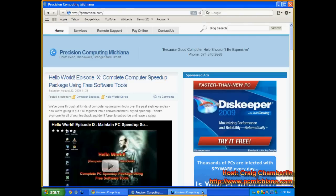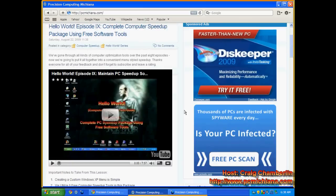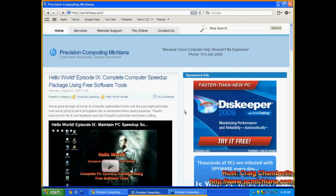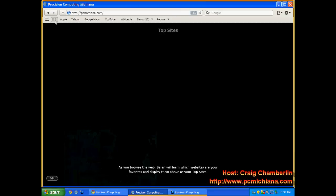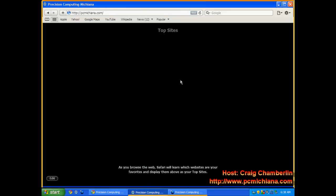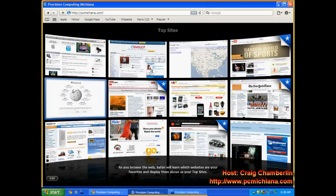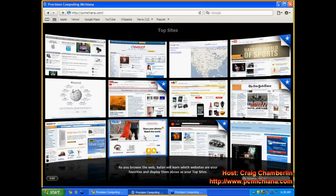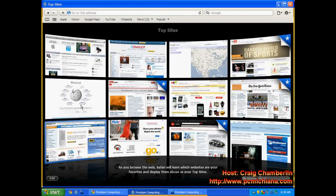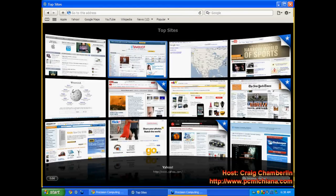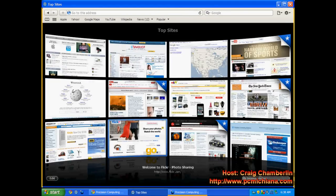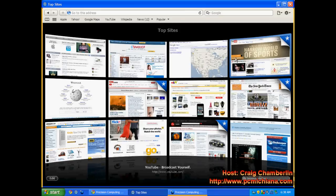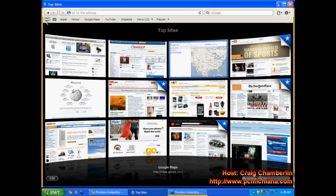Safari is one of, believe it or not, the best kept secrets in the PC world, originally just created for the Mac. This browser is actually very, very cool, and it's amazingly fast. In the upper left-hand corner here, you have what's called top sites, and these will show up right when you start up your browser in the first place. It keeps track of all your history, and it shows you your most popular sites that you use. So this is a really, really cool browser.